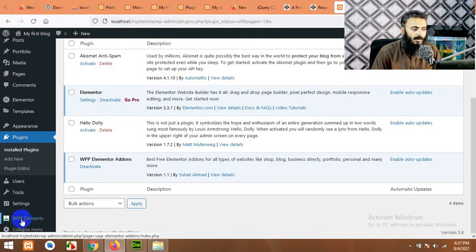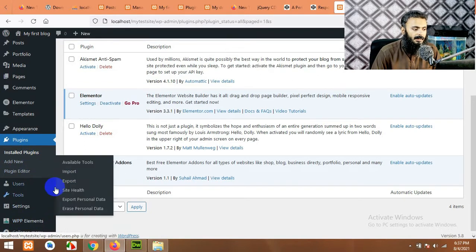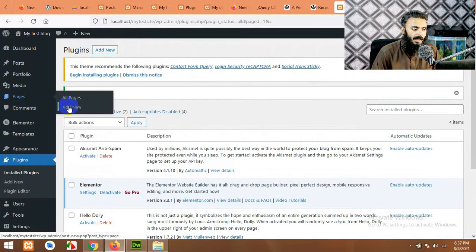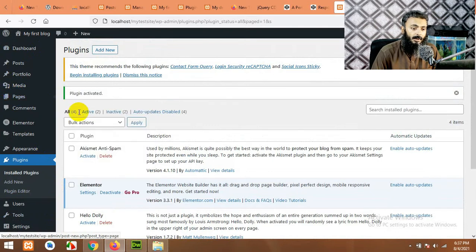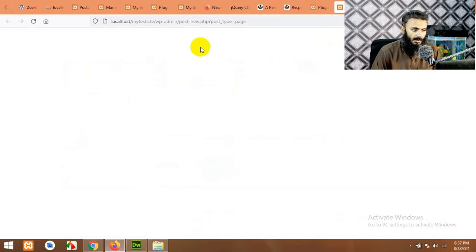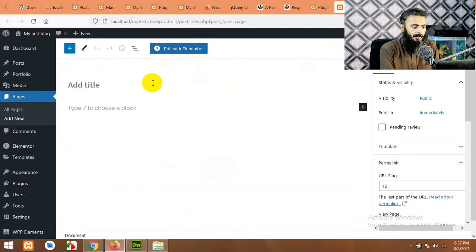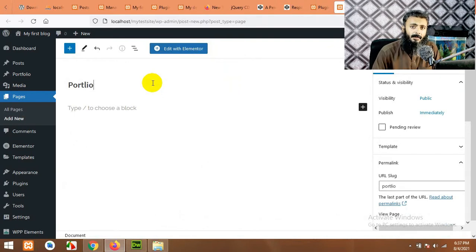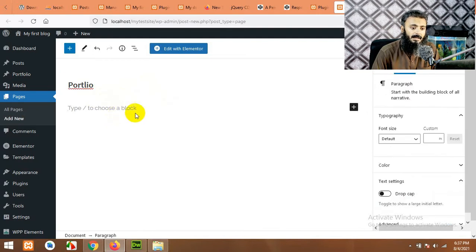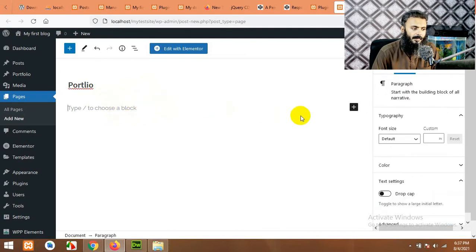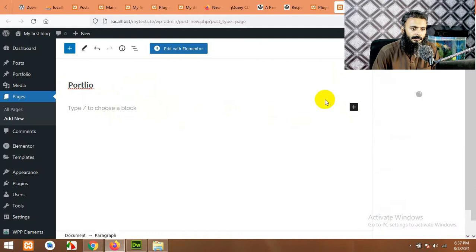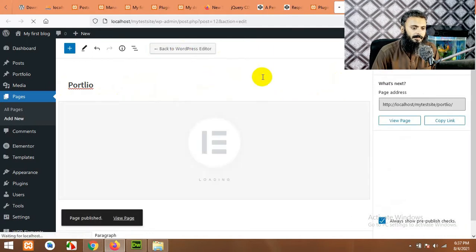Once it's installed, you can see that there is a new menu called WPP Elements. You don't have to click here or anything else. Just come to pages, click on add new or you can edit an existing page if you want to add that grid to the existing page. Let's give it a title portfolio. Most of the time we use this plugin on home pages, but let me build a new page. First publish it and then click on edit with Elementor.